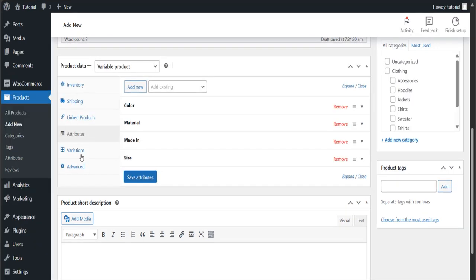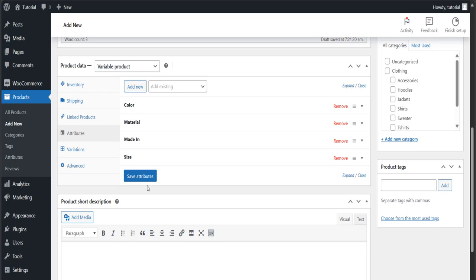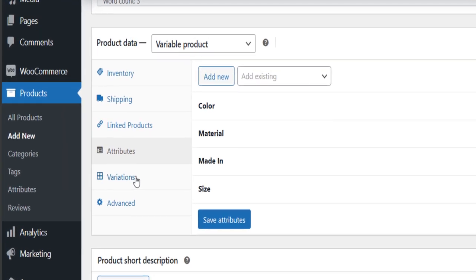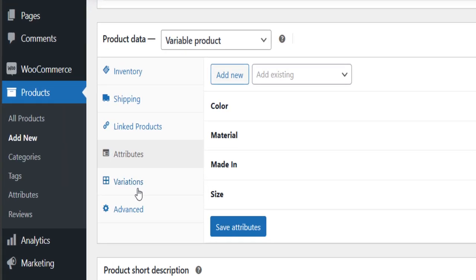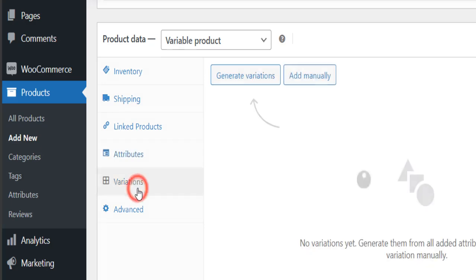Okay, now it's time to create variations for each of your attributes. It means what are the types of variations you want to display on your product page. So to do that, just click on the Variations option.